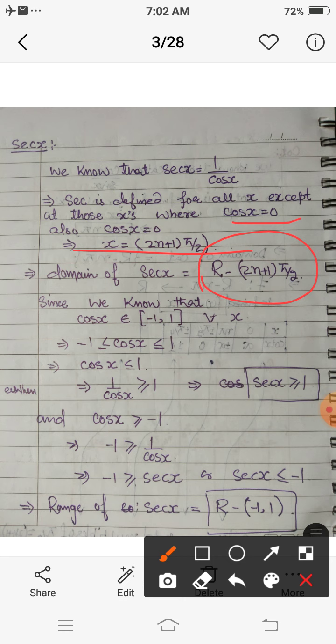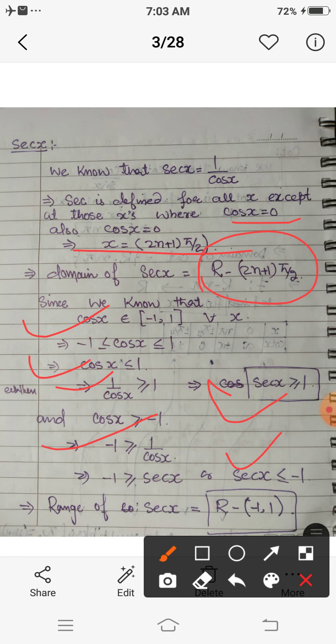Now how to find the range. The value of cos x always lies between minus 1 and 1 — that is, |cos x| ≤ 1 for all x. When we take the reciprocal, 1/cos x is greater than or equal to 1 in magnitude, which means sec x is either greater than or equal to 1, or less than or equal to minus 1. It is never in the open interval (−1, 1). So the range of sec is ℝ minus the open interval (−1, 1).